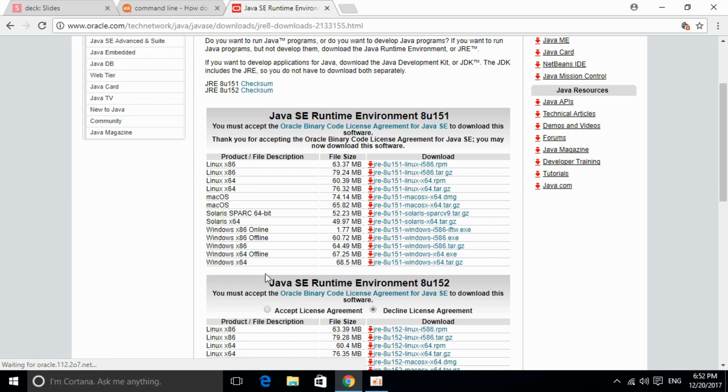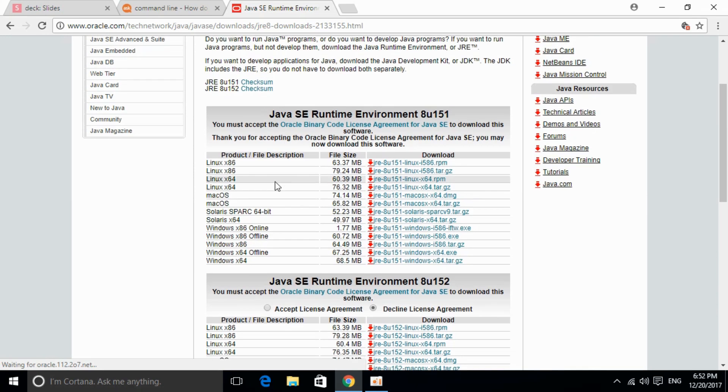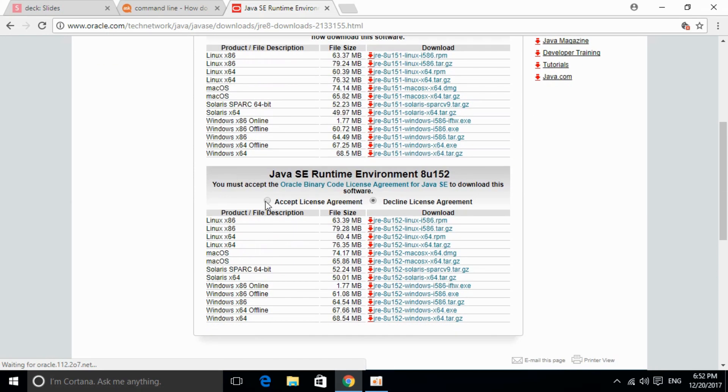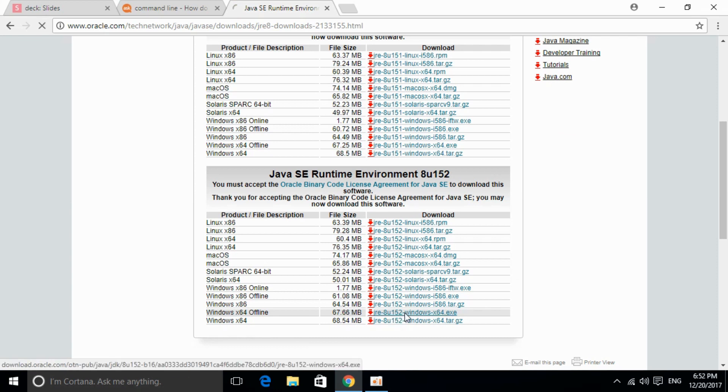For myself I am using Windows, so I will just go down and here you can see, I'll accept the license agreement, then click on my respective version. For example I am going to download this one and the download will start.